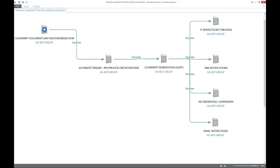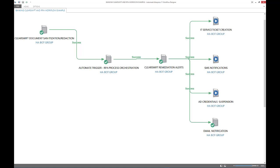After detecting a violation of policy, an RPA workflow can be triggered for remediation. In this example, a workflow process diagram showing how service tickets can be opened to alert IT, SMS and email notifications, as well as suspension of network credentials can be orchestrated using RPA technology.